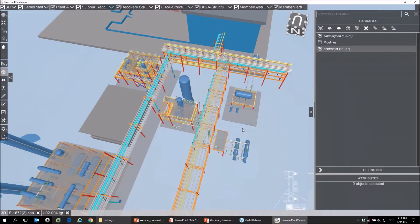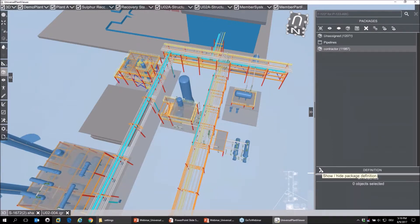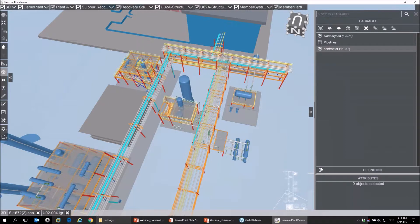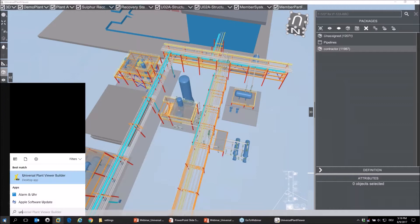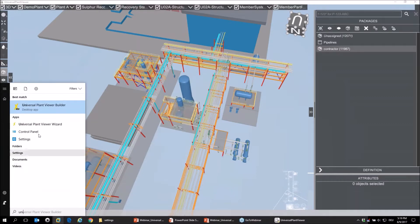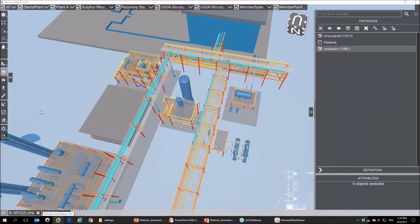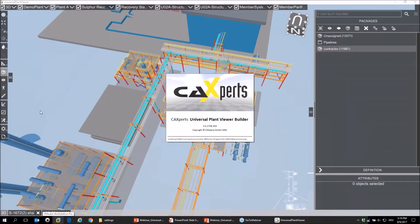Packages can be based on volumes, but packages can also be driven by attributes. It's a very powerful tool. And if I start up the builder software now...